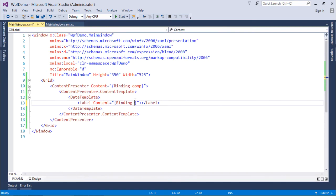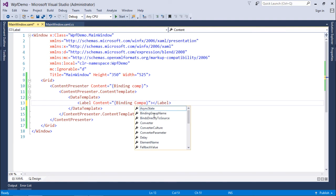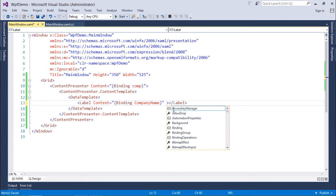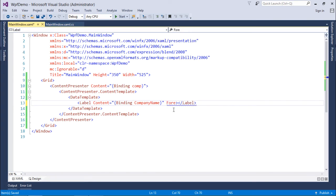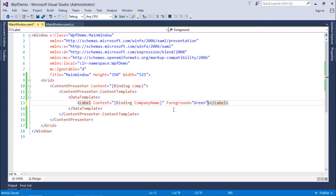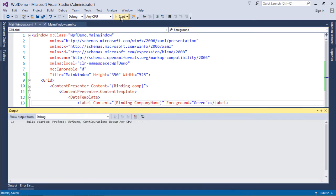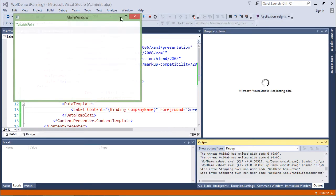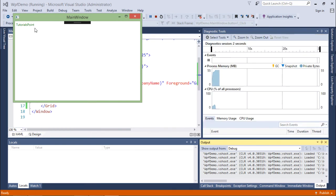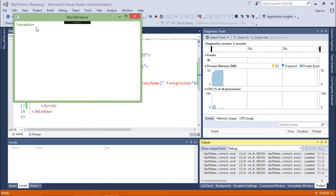So what I will do is I will say binding with the company name. And after the content, if you want to put some different color, you can do that, like foreground is equal to green. Maybe if you want to increase the size, you can do whatever you want in such a way. So let's execute and see whether I am getting some output or not. So here you can see 'tutorials point', that was there in the company name, is now here.